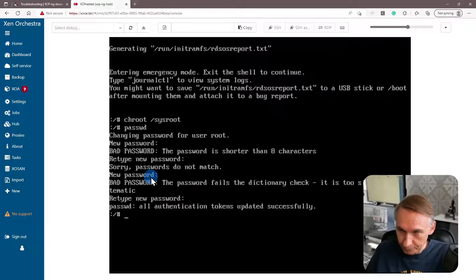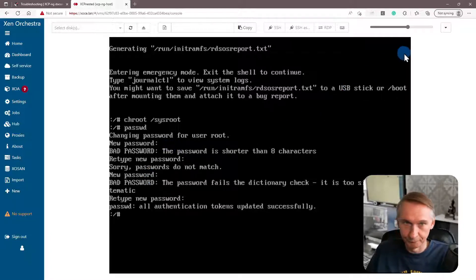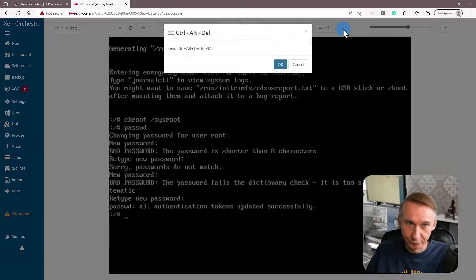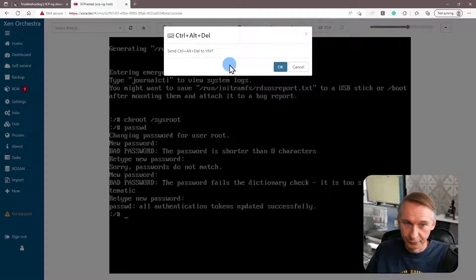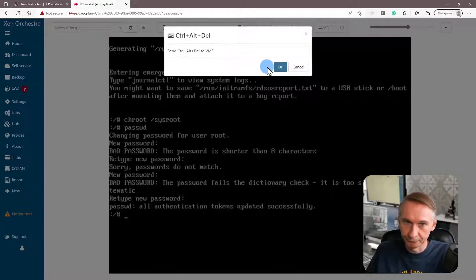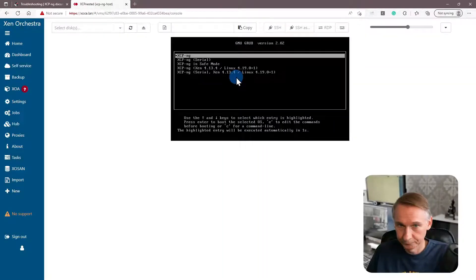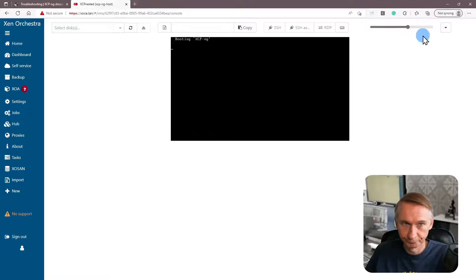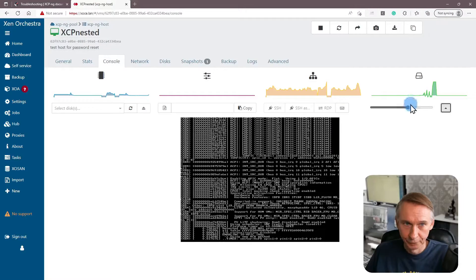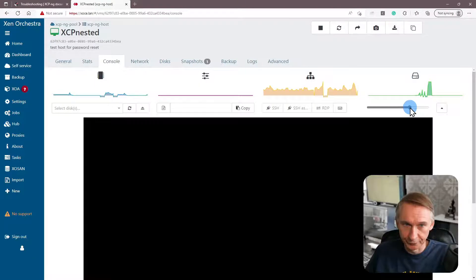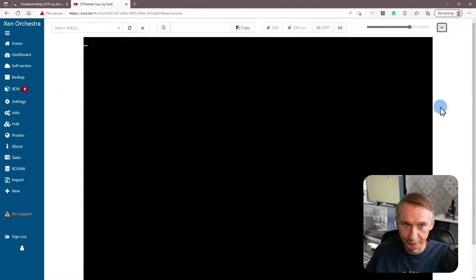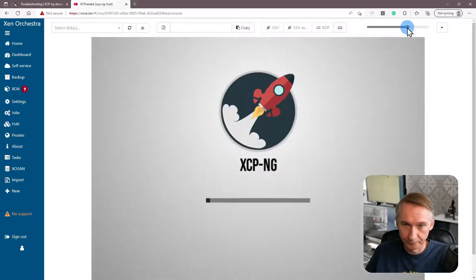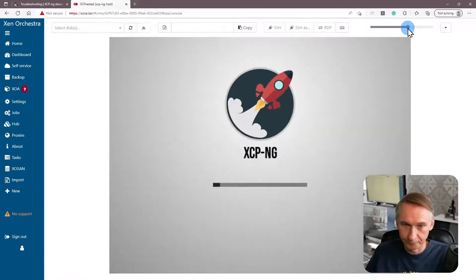And now ctrl alt delete to reboot the system. So you click on the keyboard here. If you are on your console, type directly ctrl alt delete. Let it boot now normally. Let's make the screen a little bit bigger.